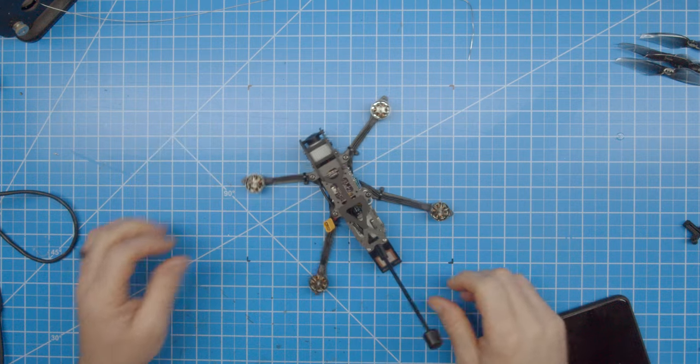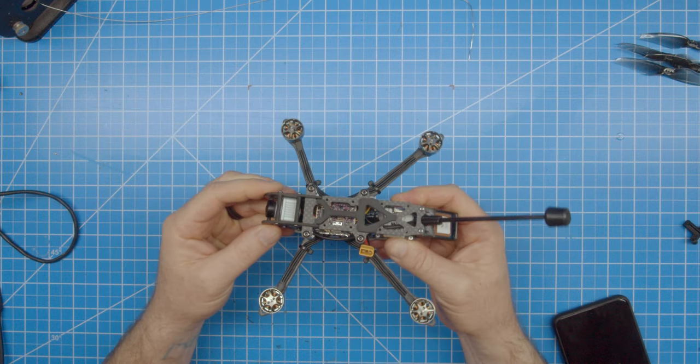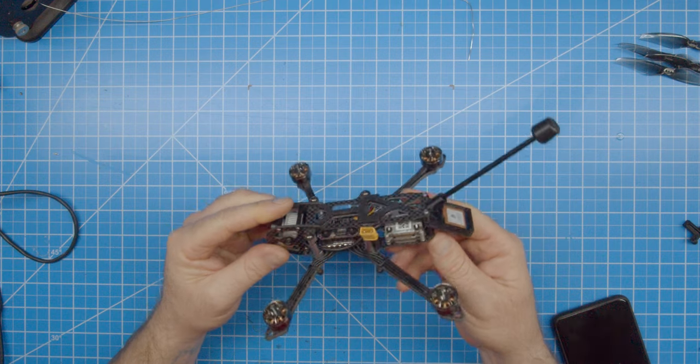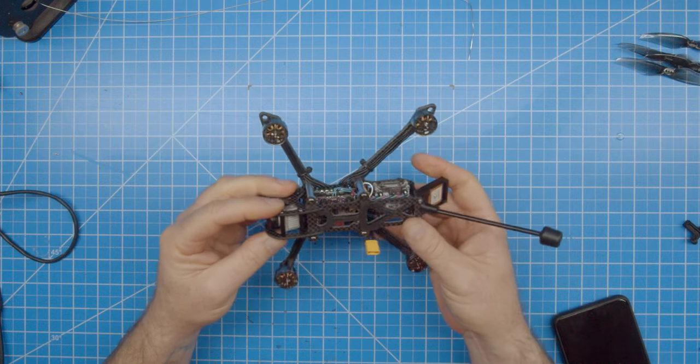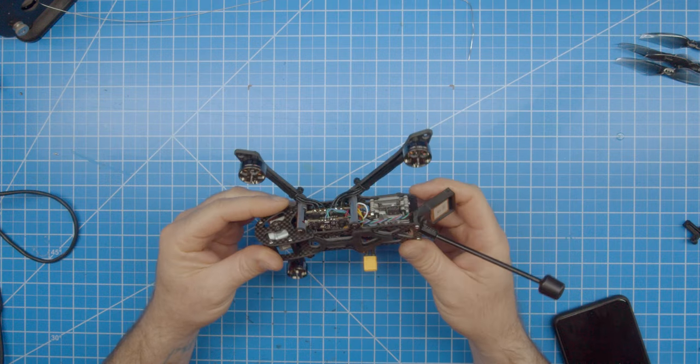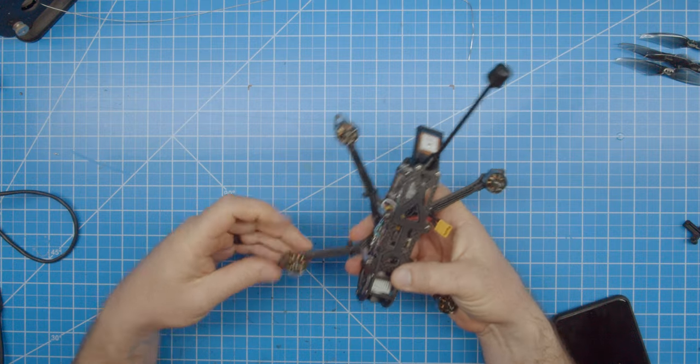The only thing left to do is BLHeli and Betaflight configuration and finally binding. Thank you for watching and have fun flying. Like always, don't forget to spin those motors.